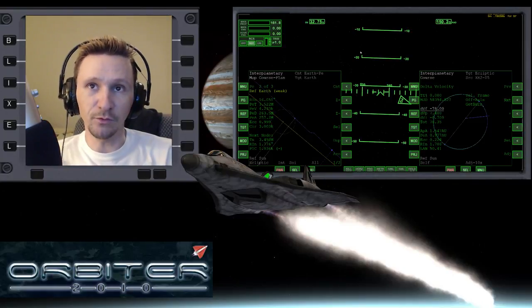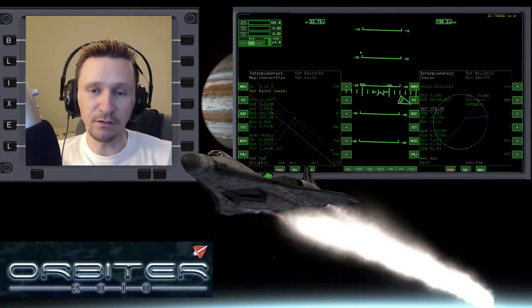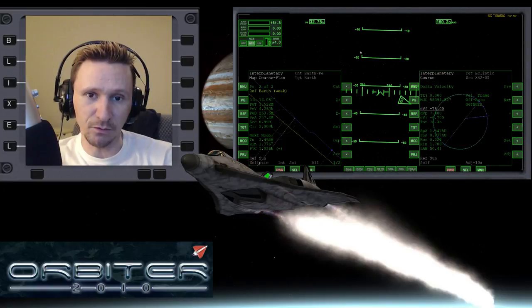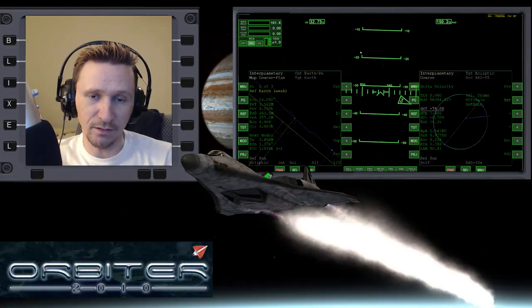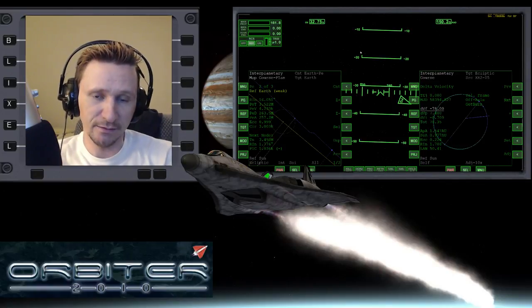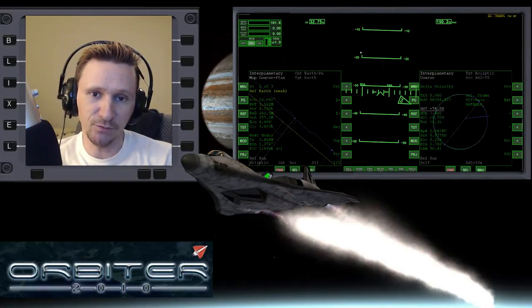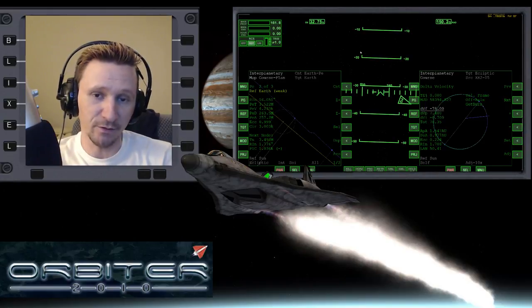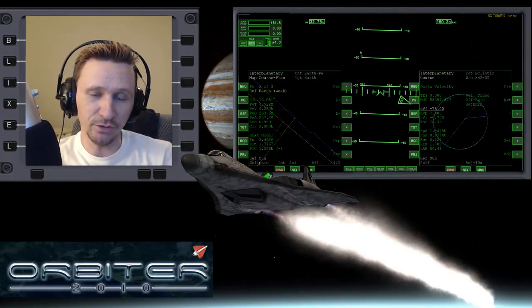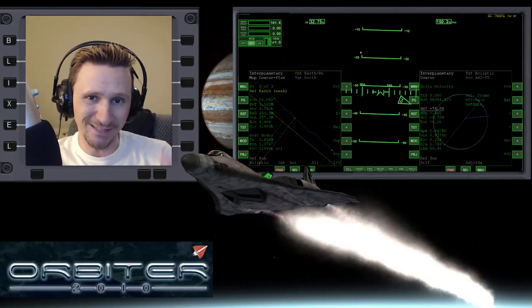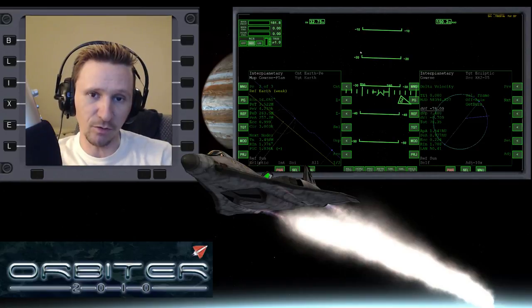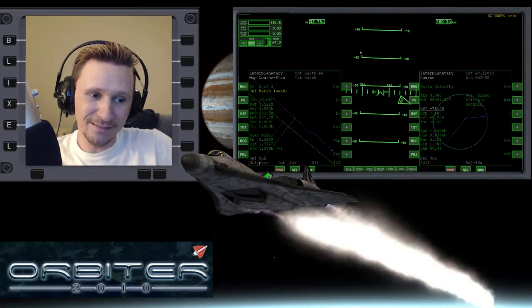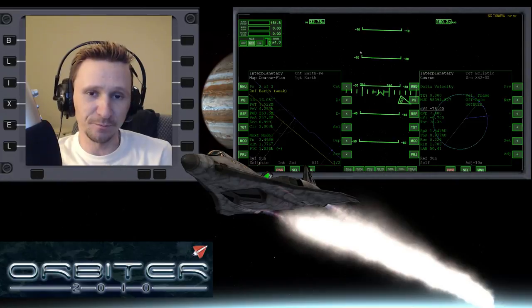Welcome to another Orbiter 2010 video. This video is going to be a continuation in my Mars to Earth series that I'm doing. This series is focusing on the fuel planning aspect of the flight. We're trying to get our fuel planning so precise that we will go from Mars back to Earth and have basically no delta-V left when we get back there.